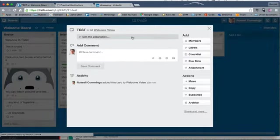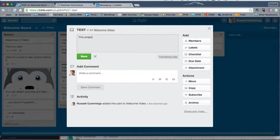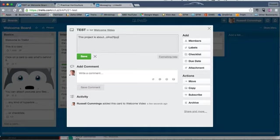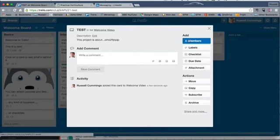Then you can put in a full description, so you can write in, this project is about, blah, blah, blah, blah. We can type in all what we want to put in there, right? Then you save that, and then you go, all right, the members of it. Who are we going to add into it?